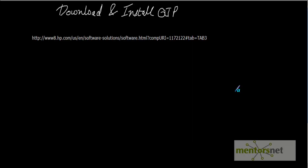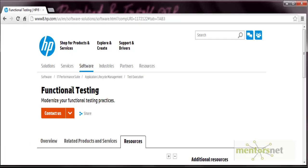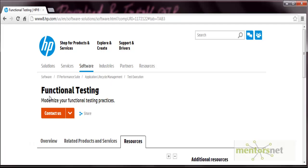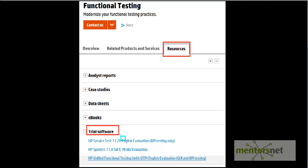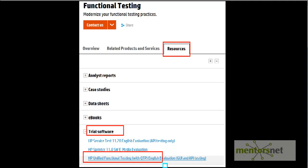To download this tool, go to this link. Once you click this link, this page will get opened up, the functional testing page. On this page, go to this resource tab and within this resource tab, expand this trial software link and then click on this link HP unified functional testing with QTP English evaluation GUI and API testing.